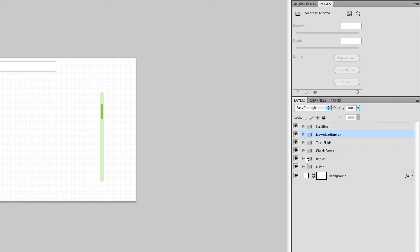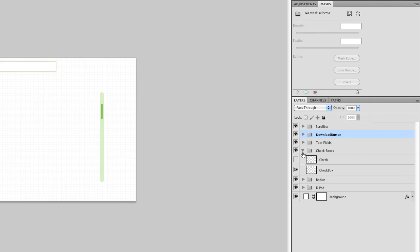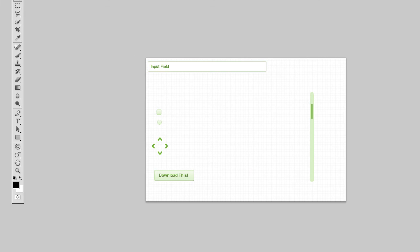Same thing with the checkboxes. The check's not gone. It's still there, see? Same thing with the radio button. The dot is not gone. It's still there.